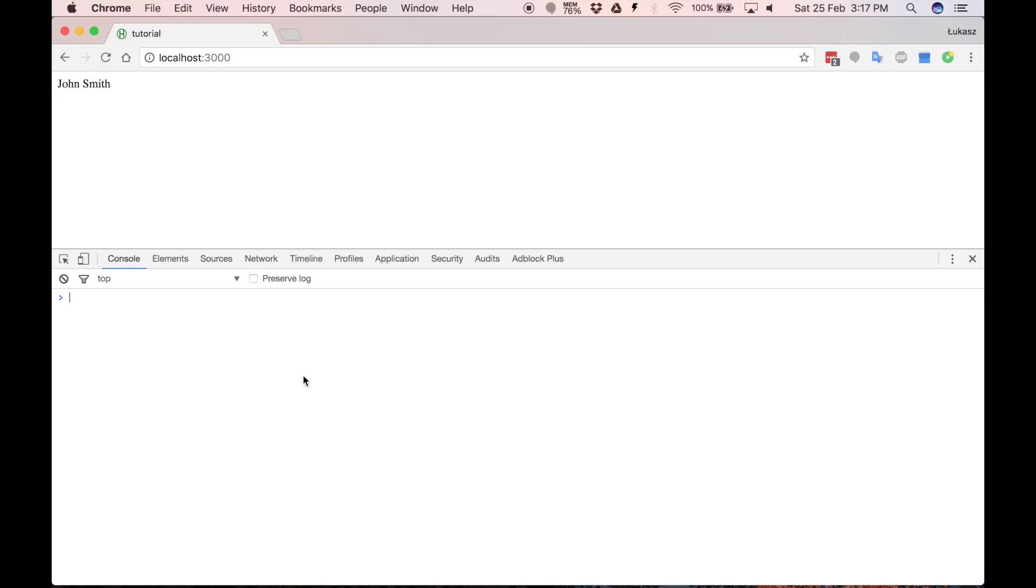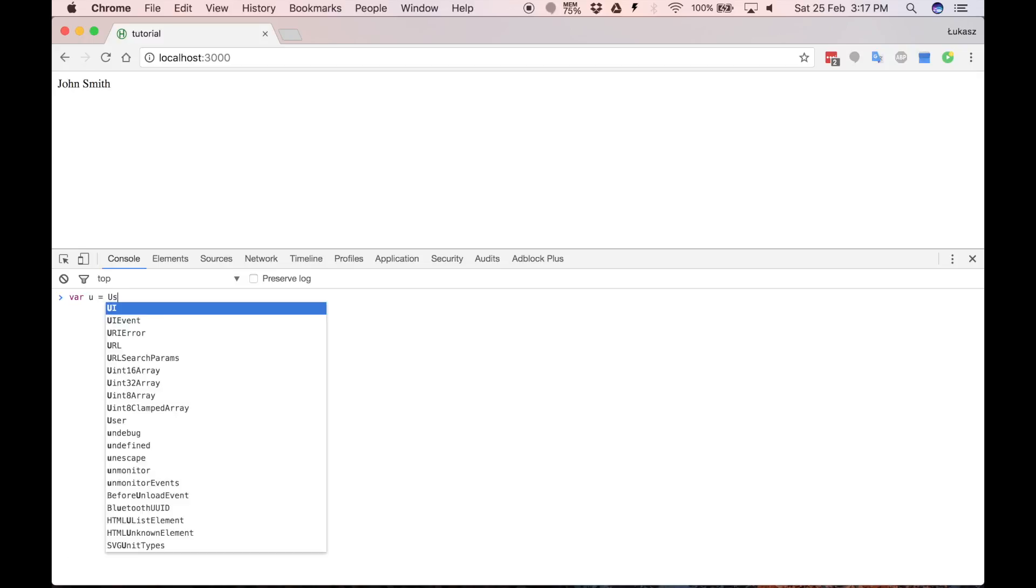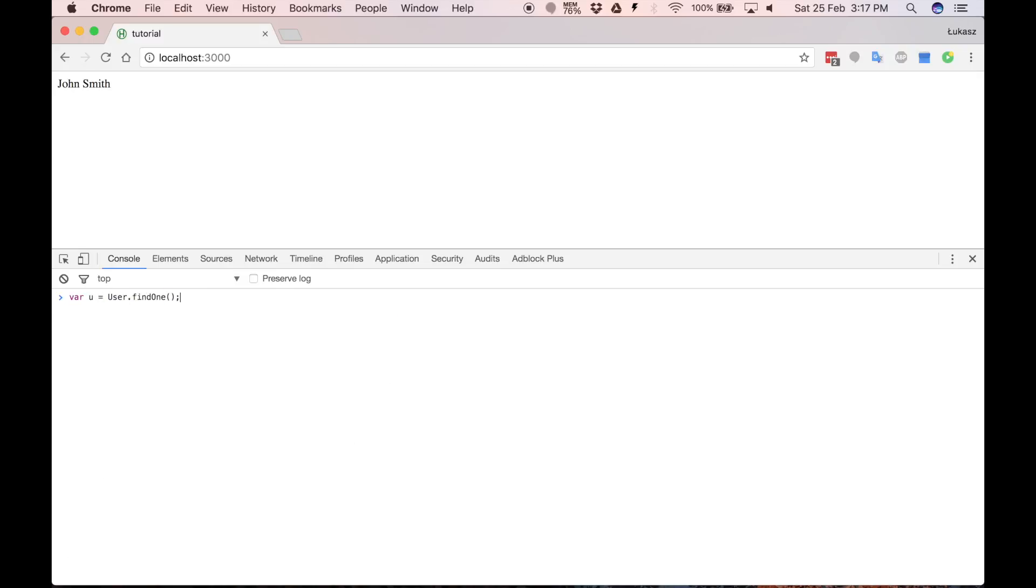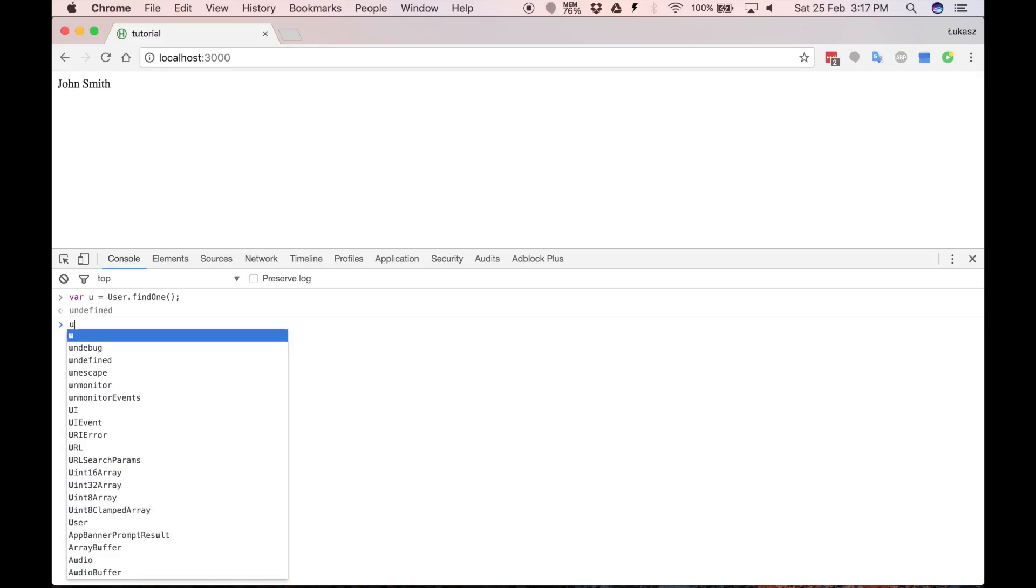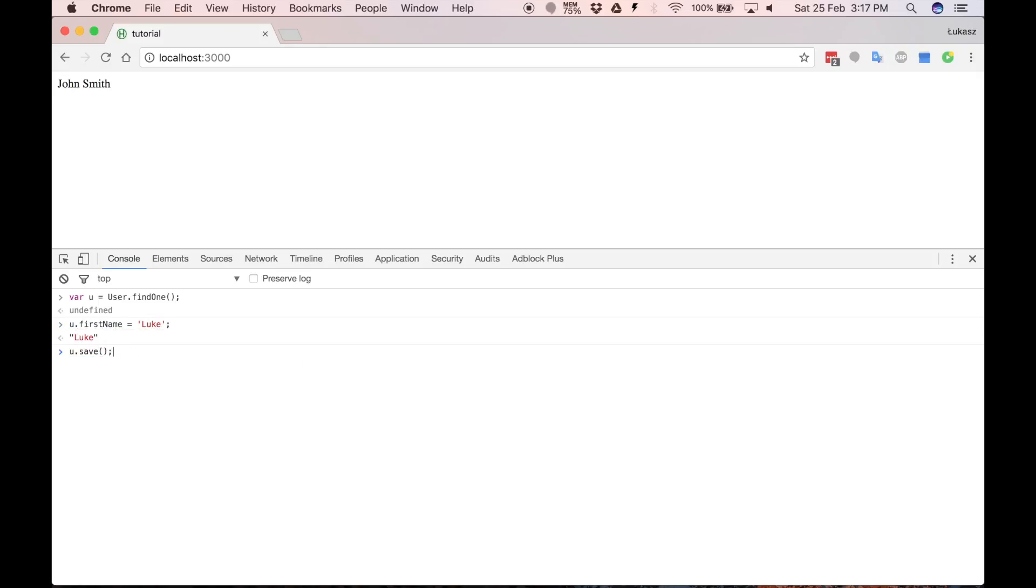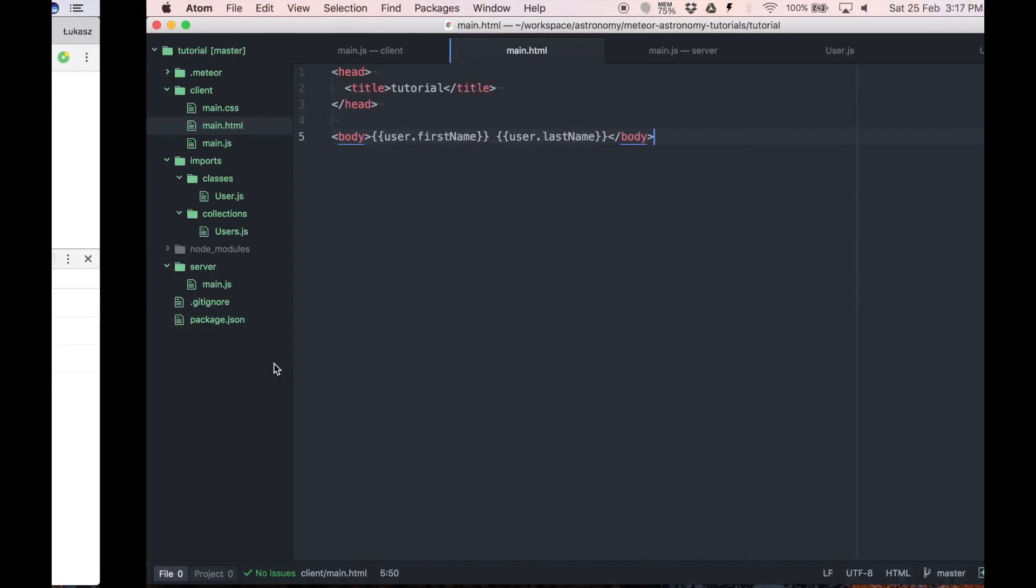Now let's change our user document. Save. And you can see that value was changed.